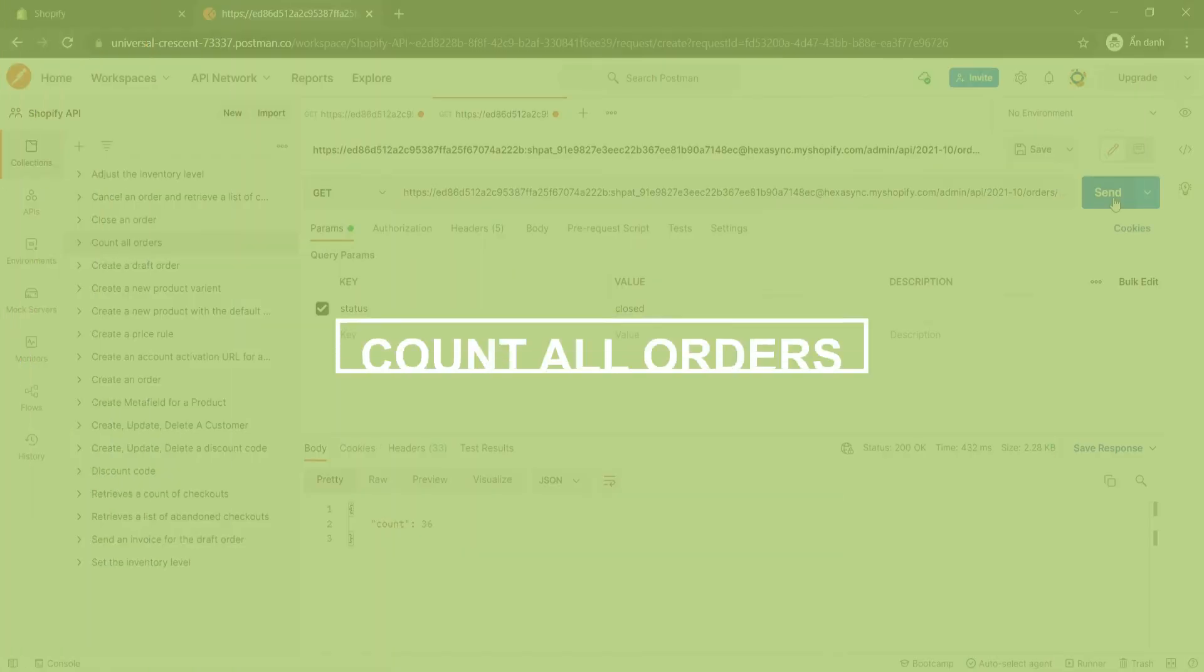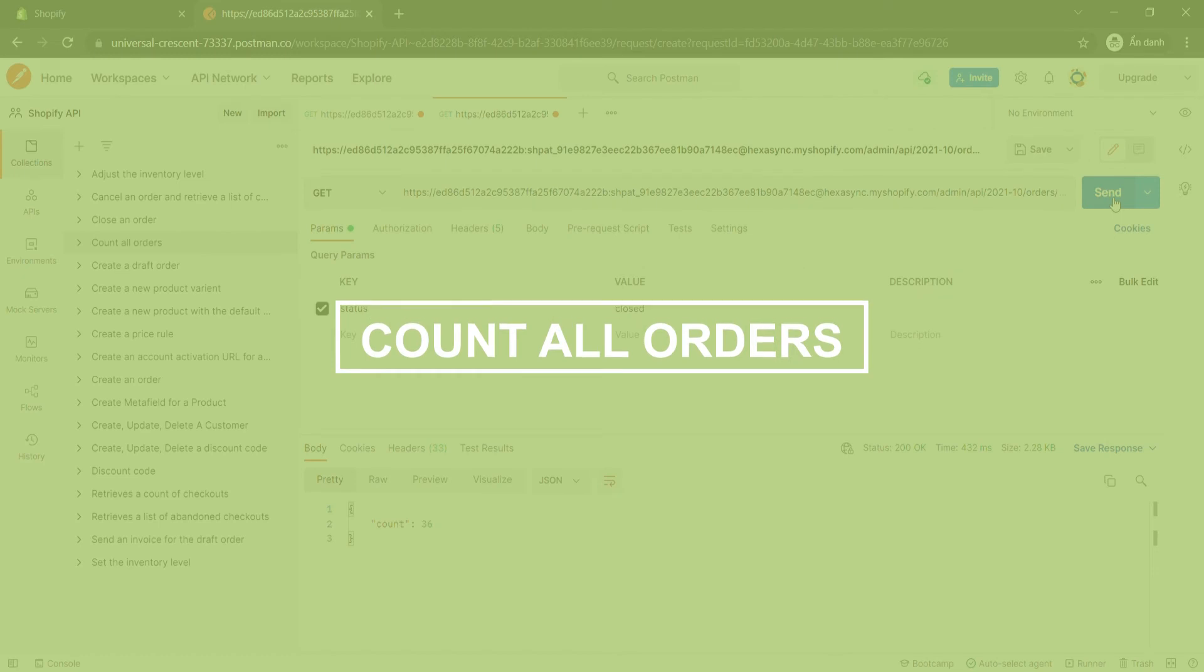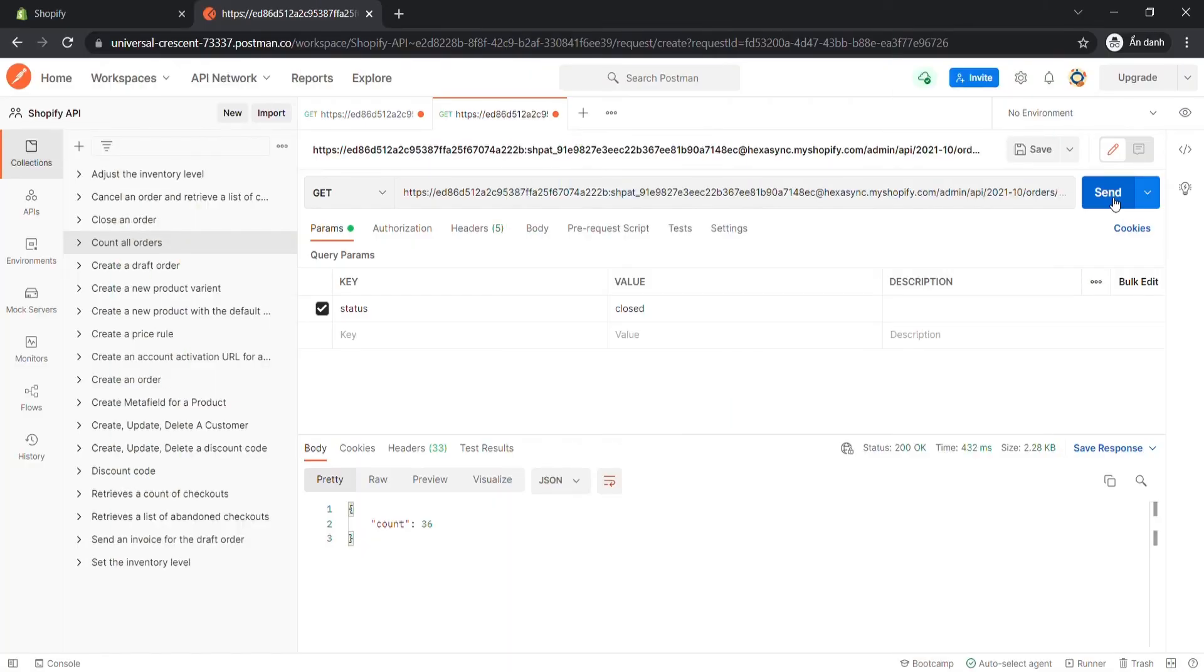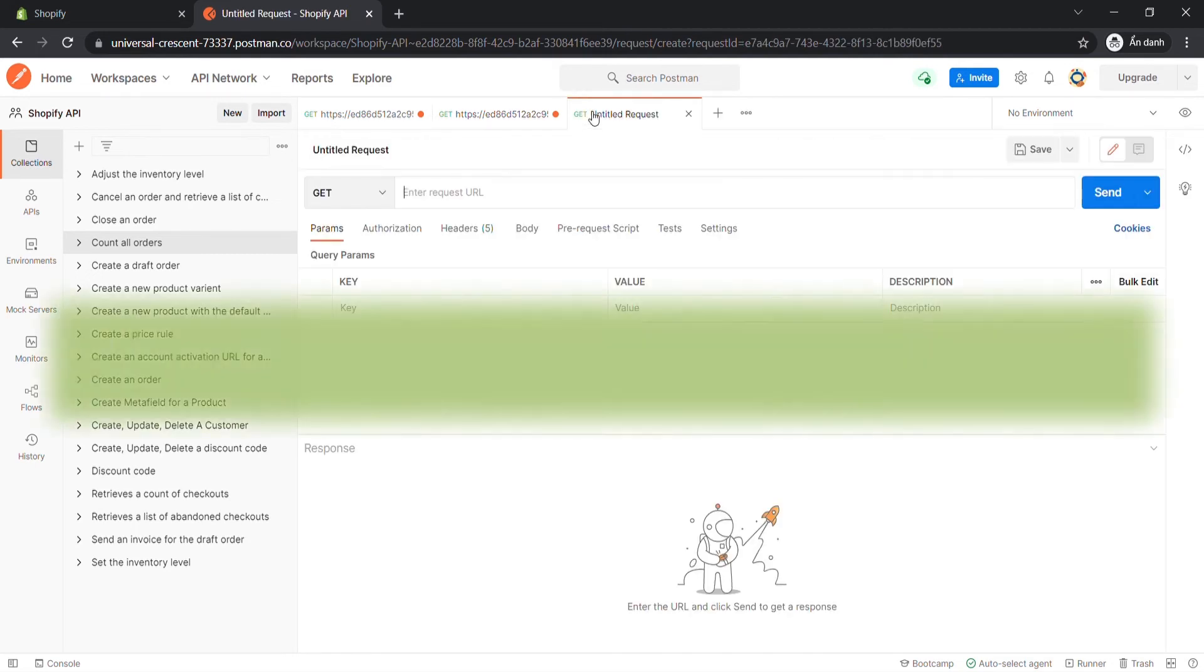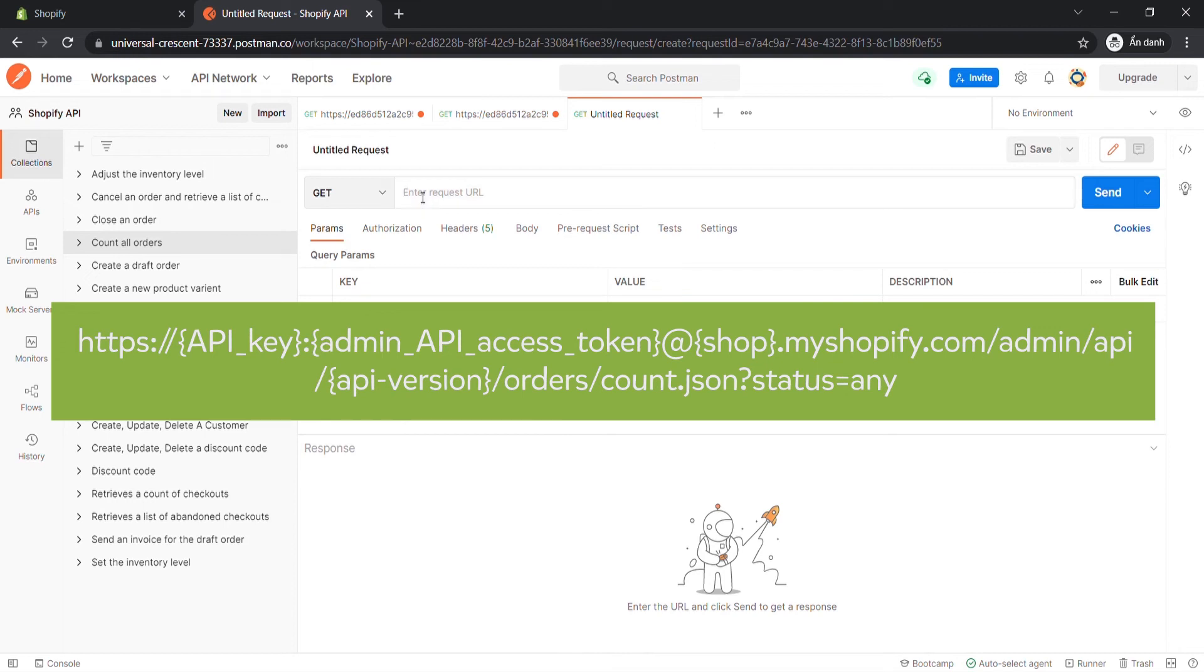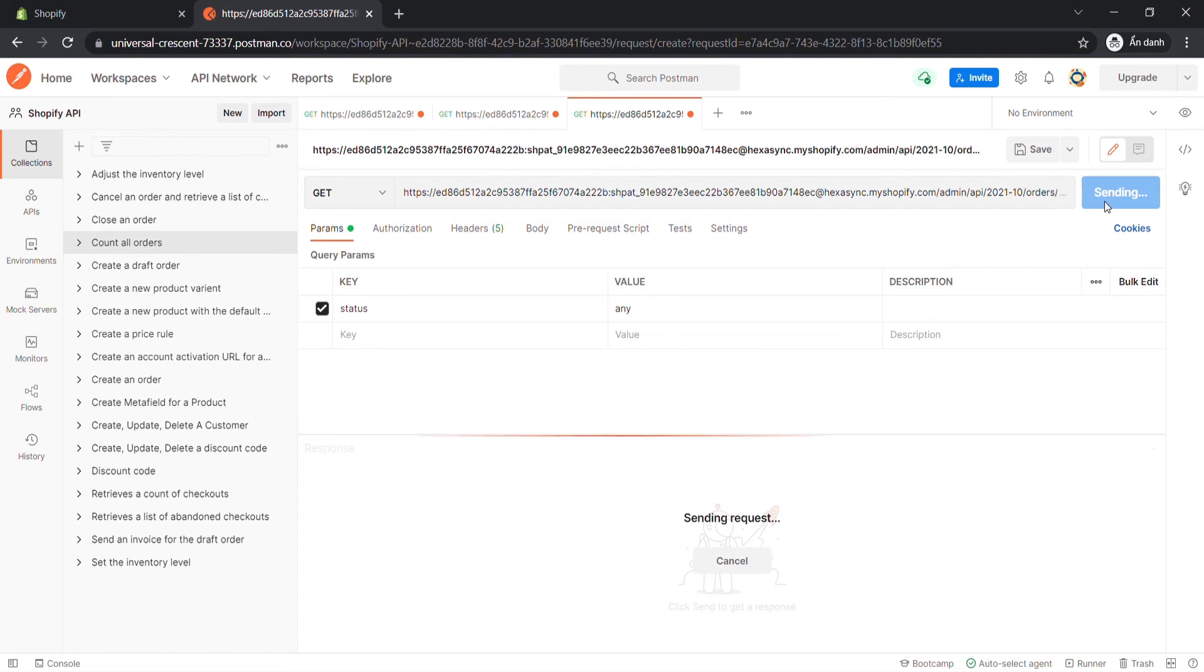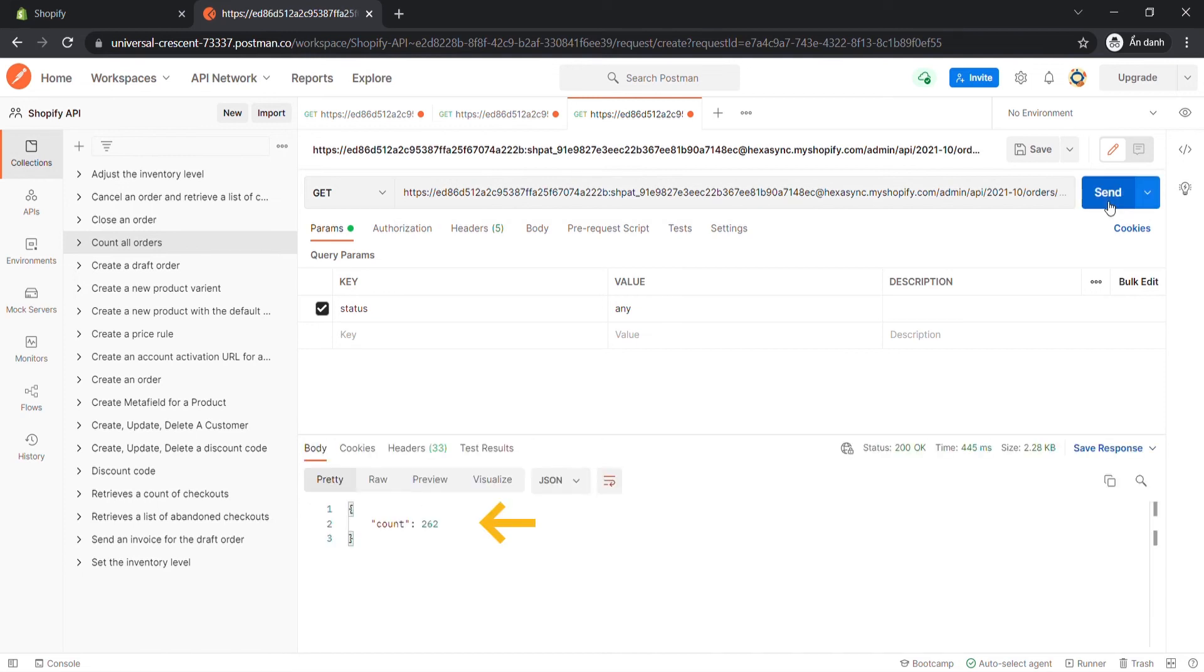Now take the final call, count all orders. This call will return all orders with any status including Open, Closed, and Cancelled. By now, create a new GET with this endpoint. Remember status is Any. Then click Send. The API will return all orders count.